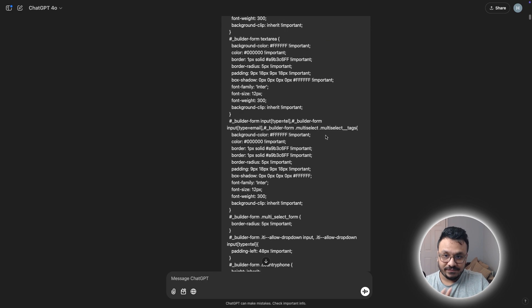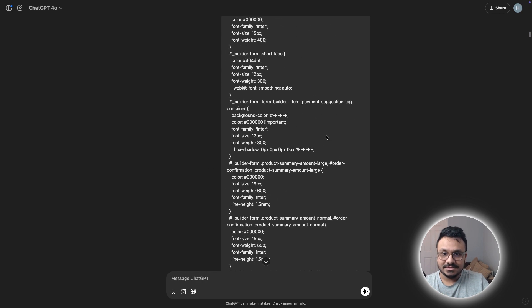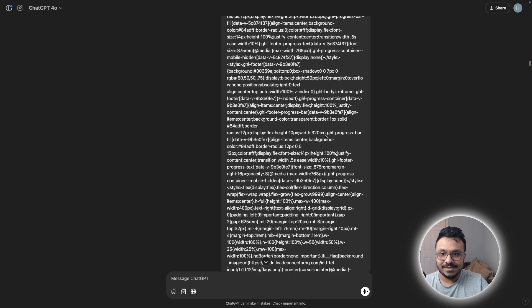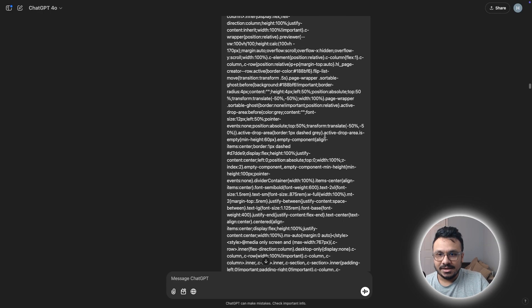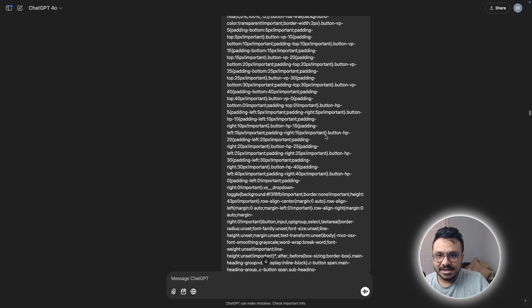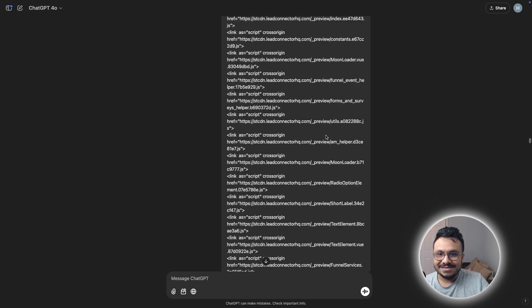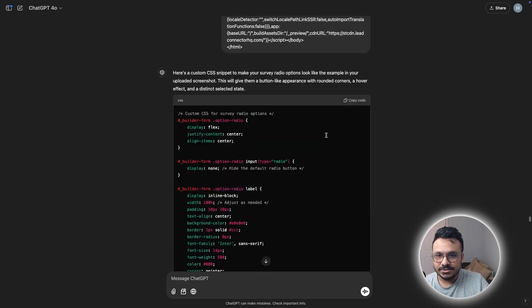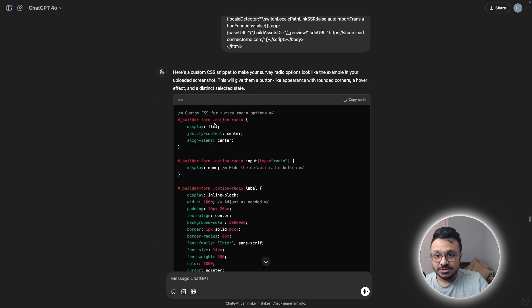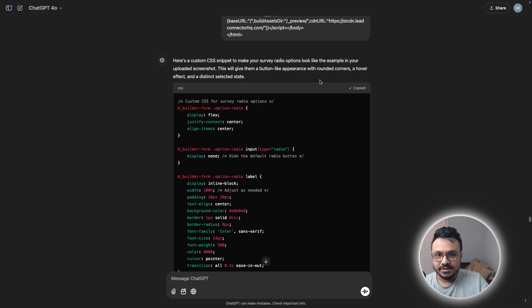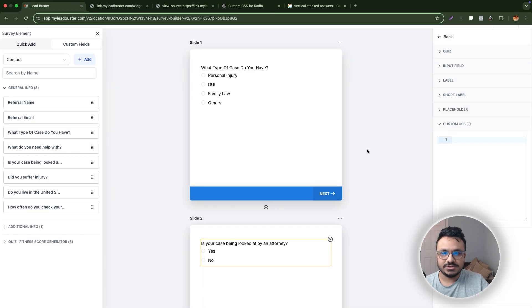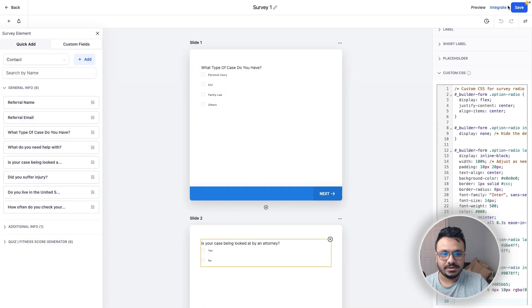ChatGPT can read your uploaded files as well. So do that if it doesn't accept your code like that. And then I put the entire code and this is what it gave me. Let's go to the first version. So this is what it gave me. So let's copy and paste it on my survey and see how it looks.